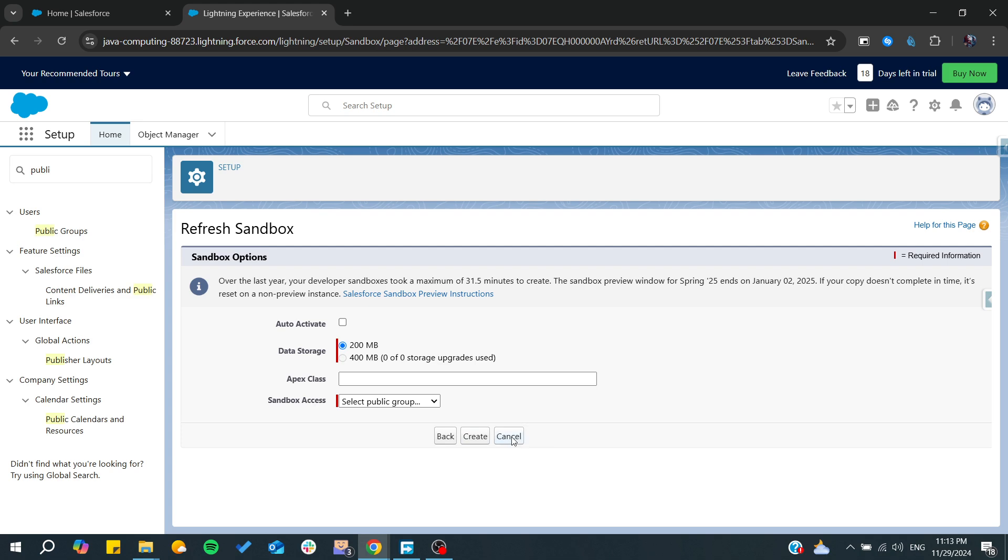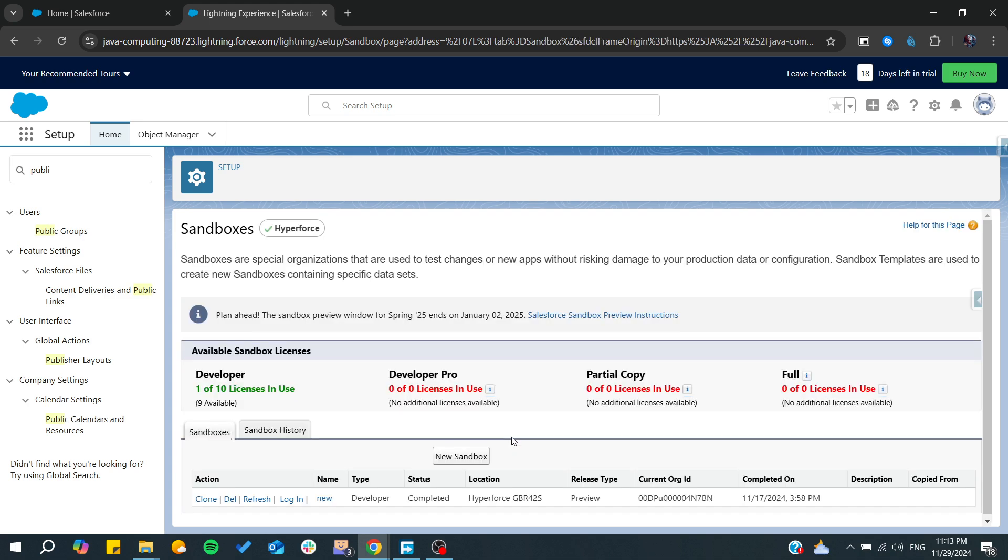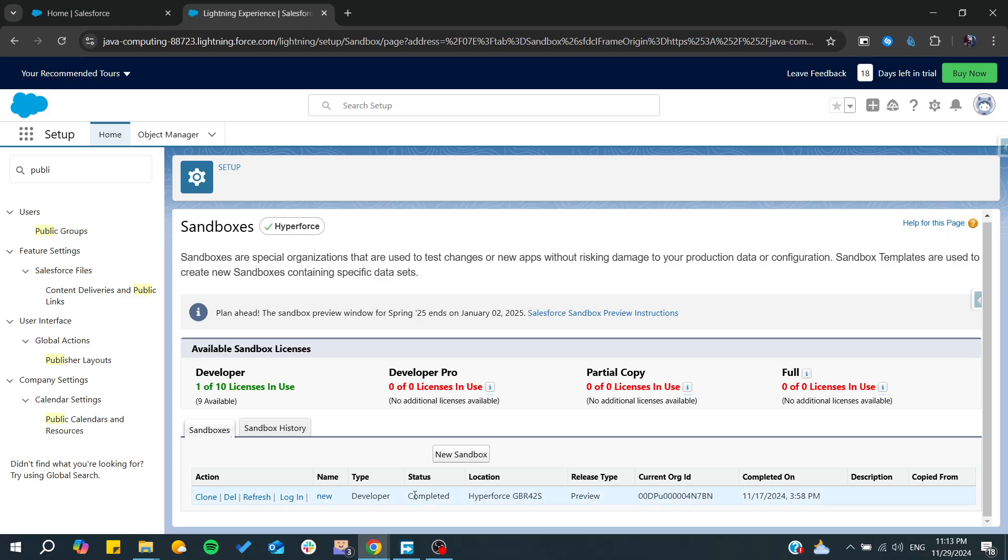After clicking Create, you will need to wait for a while for the sandbox to be totally refreshed. It will have the status 'Completed', and then you can proceed.